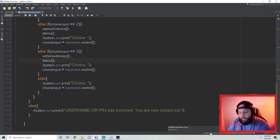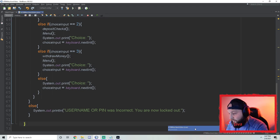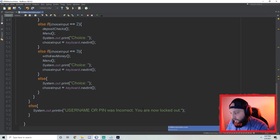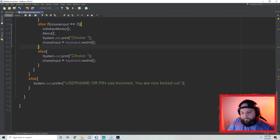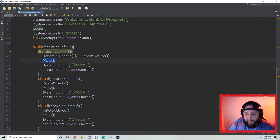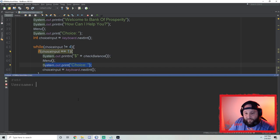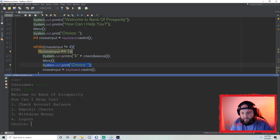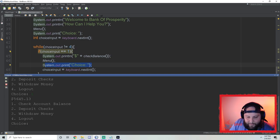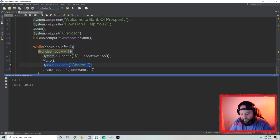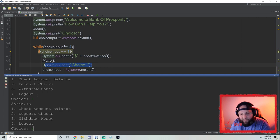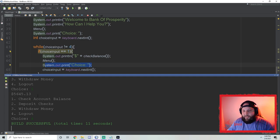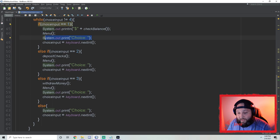My infinite loop is still running — I'll click the red stop block to stop it. Now let's try it with the fix: 'smitty', 5555. I want to check my balance — it gives me the balance and asks for the choice again. I can check my balance multiple times. If I click 4 to log out, the program ends. We're cooking with gas! I'll go back and add the 'Invalid choice' message — I do want that there.